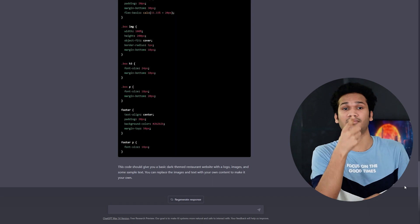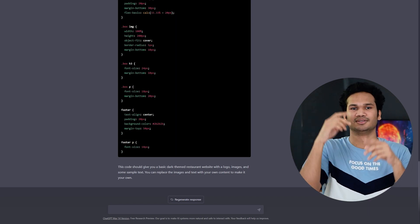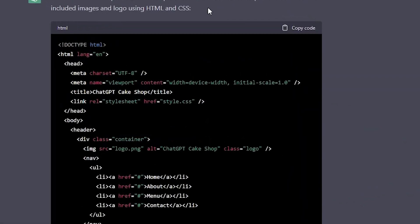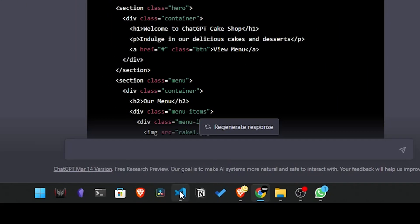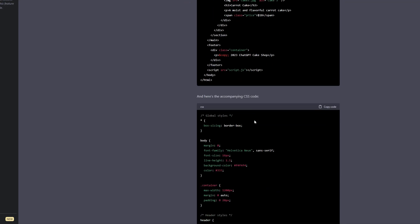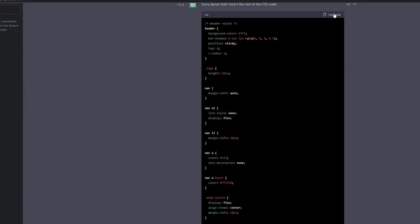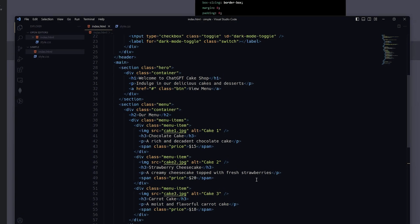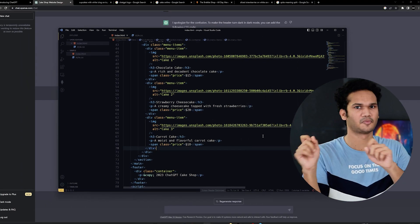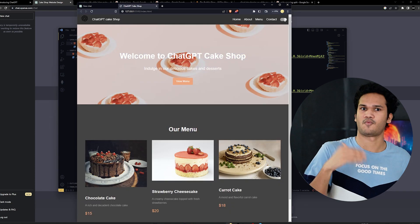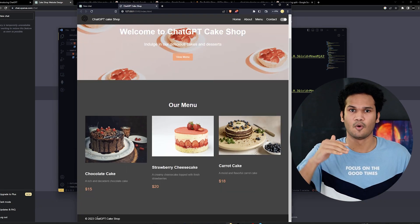Once ChatGPT has generated the code, you can replace images and text with your own. Simply copy the source code and paste it into a text editor, then add the images you want to use. The resulting website looks beautiful — some elements are really good, and there is a toggle for dark mode. ChatGPT created this website in one minute!